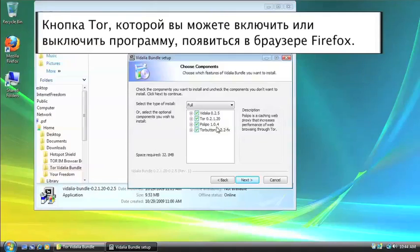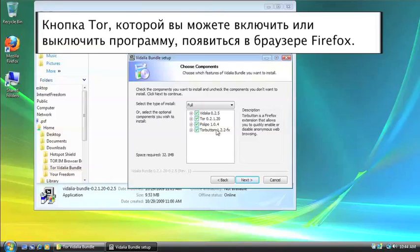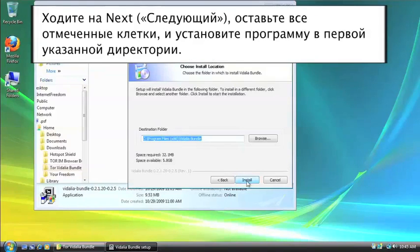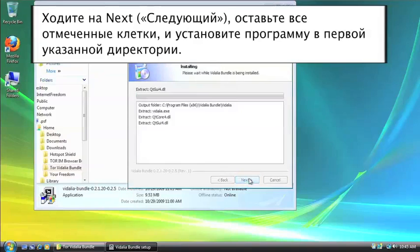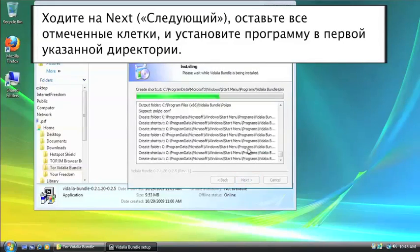And the Tor button is a button that gets added to Firefox that allows you to turn the program on and off with the click of a button. So we're going to go to Next, leave those all checked, and let it install in the default directory.